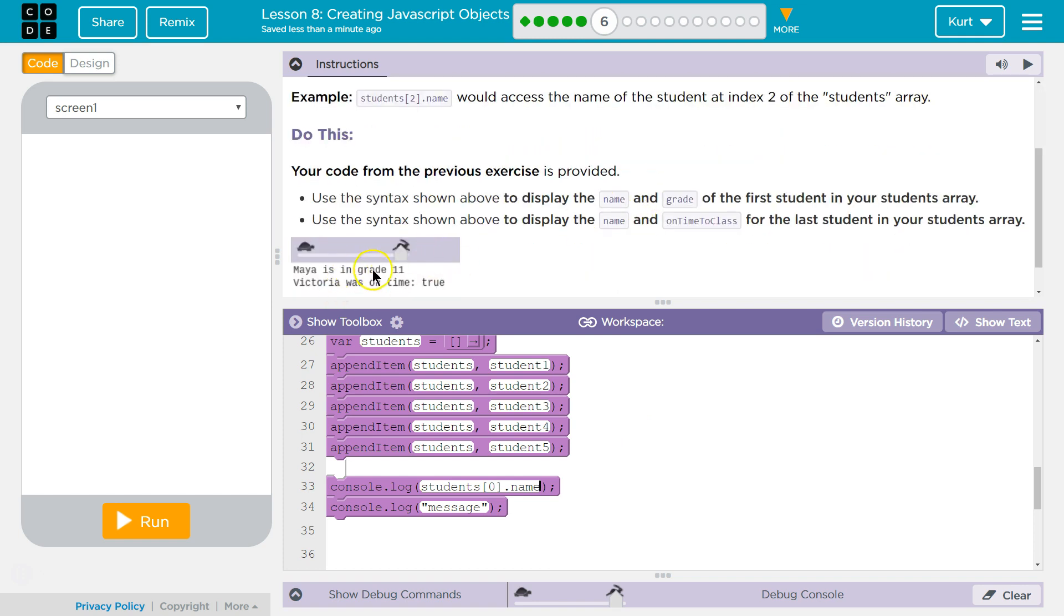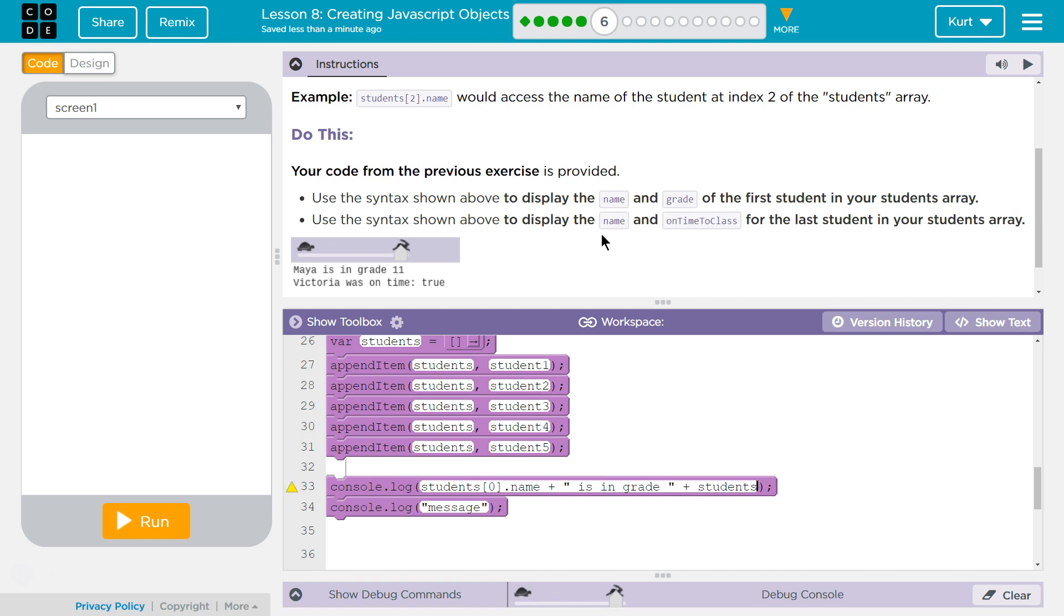And then, is in grade. Okay? So, plus. Quotes for strings. Space is in grade. Space plus. And then, what their grade will be is students zero again. And then, what did we call that? Well, it was called just grade. Make sure you put a dot. Dot. Grade. Okay?